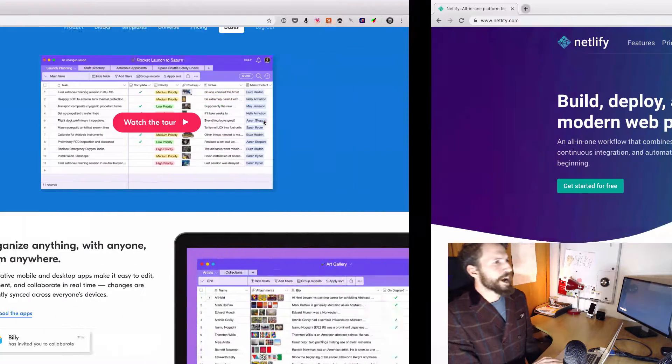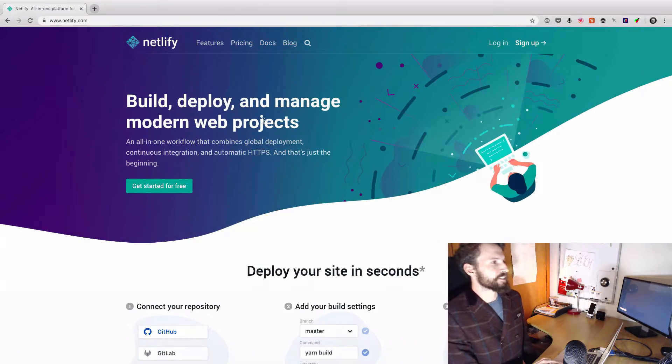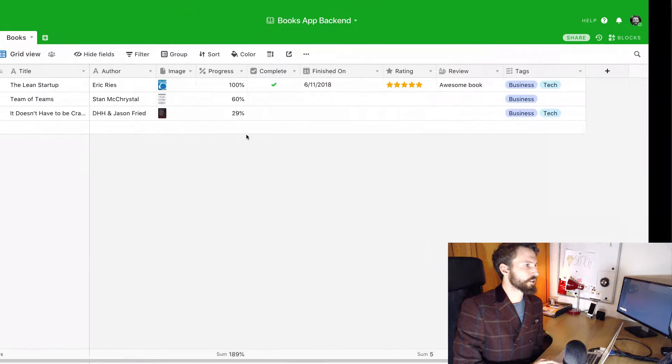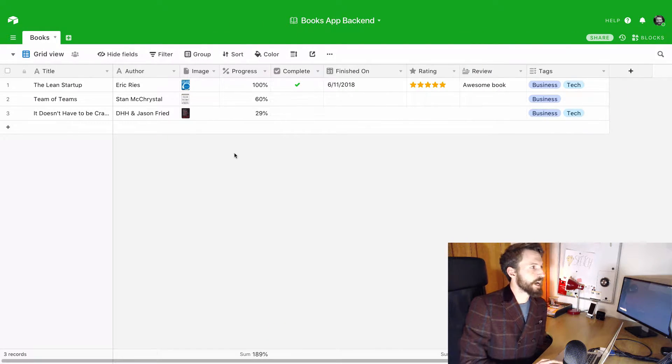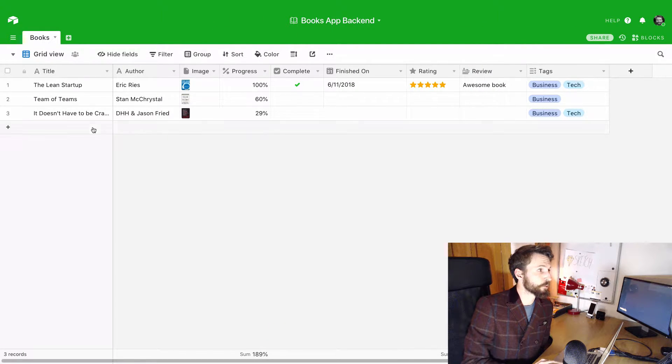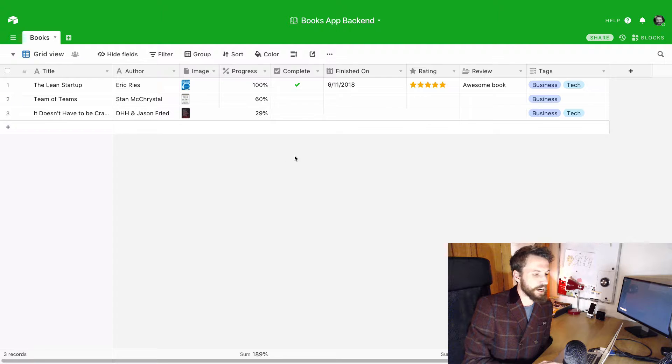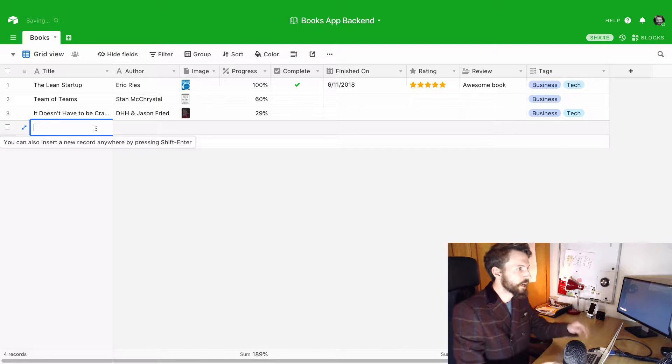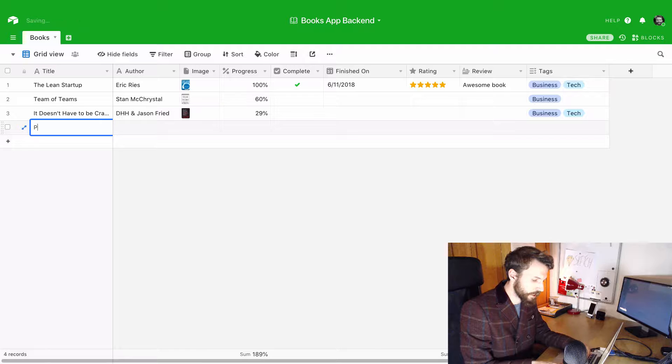So the backend is essentially an Airtable, which looks like this. And it's just a simple table. And if we want to add a book to this, so I wanted to add Pride and Prejudice, I could just add a row to this table.